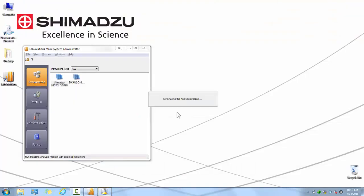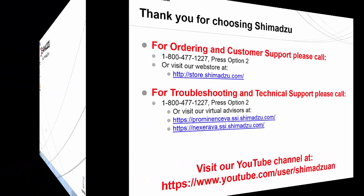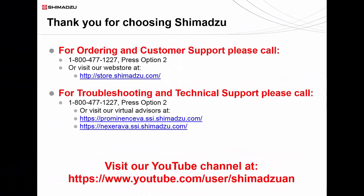Thank you for watching this guide on performing a new system configuration in LabSolutions Workstation software. For additional videos, please visit our YouTube channel. If you have any questions or need additional support, please contact us by calling our customer support phone number.